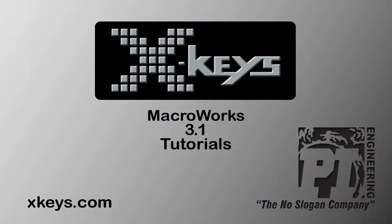Thanks for watching this tutorial. Please watch our other tutorials at xkeys.com. We'll see you later.